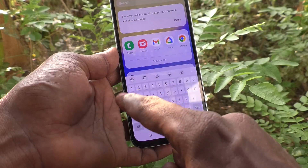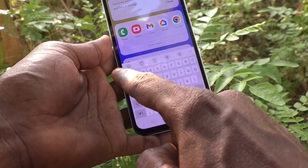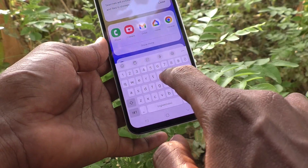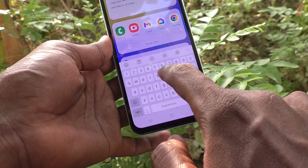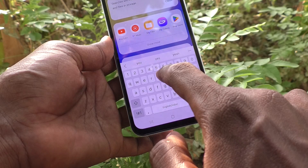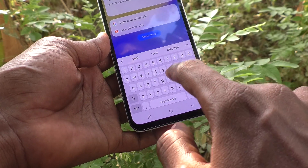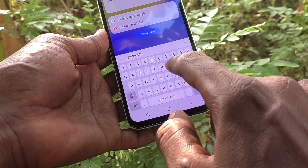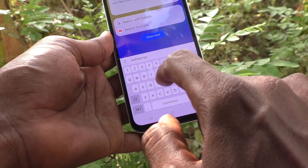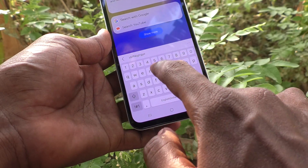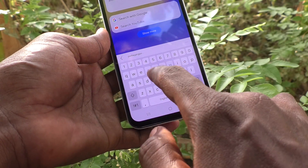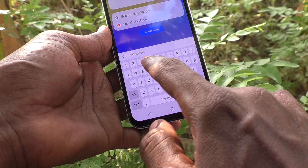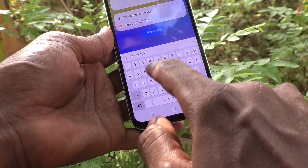Here you can see the Samsung keyboard. If you type something on the keyboard, there will be a small sound for each key press — this is the keyboard sound.